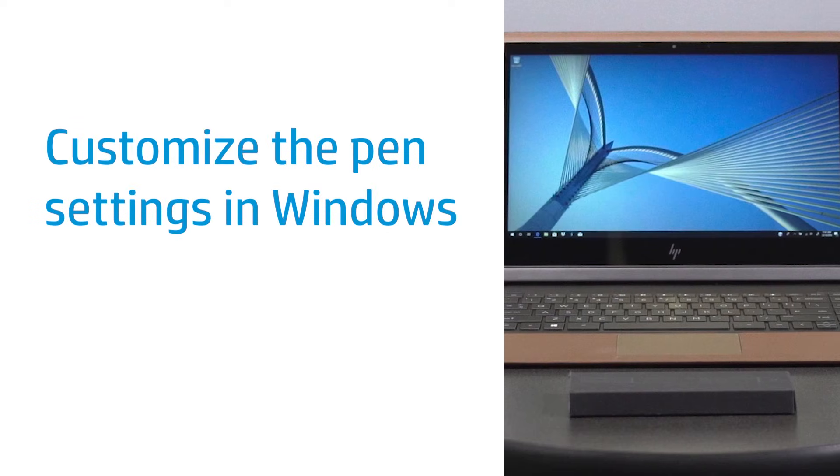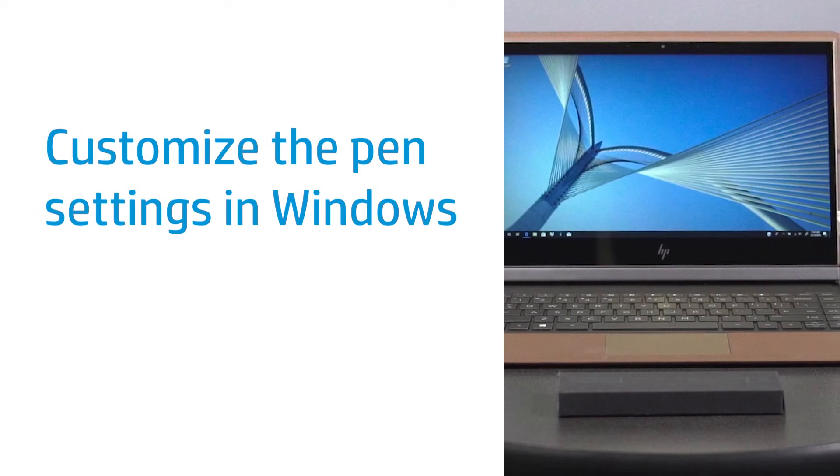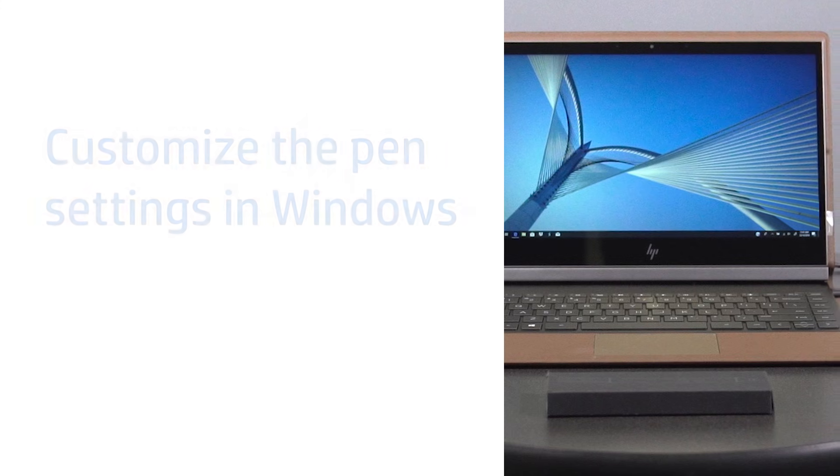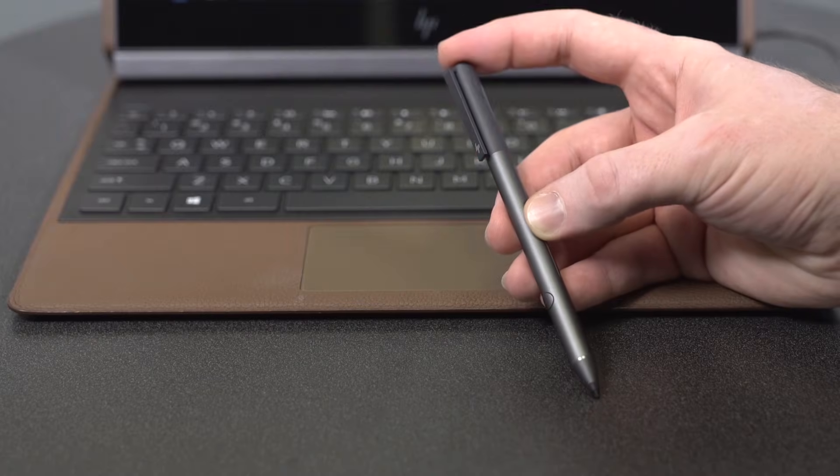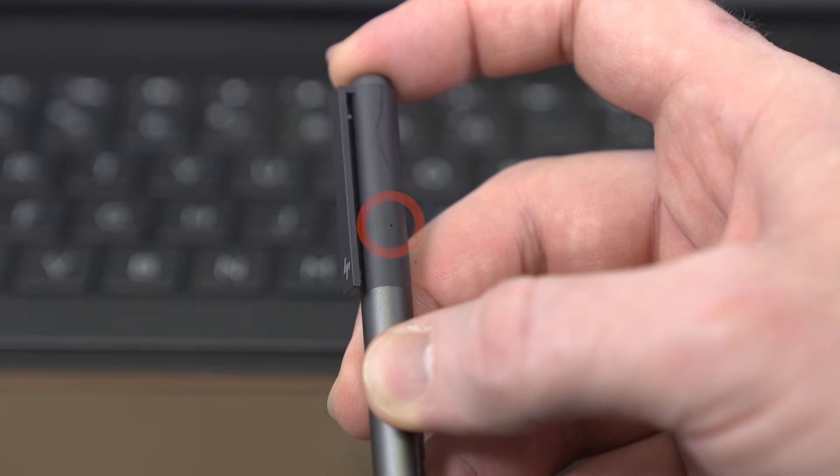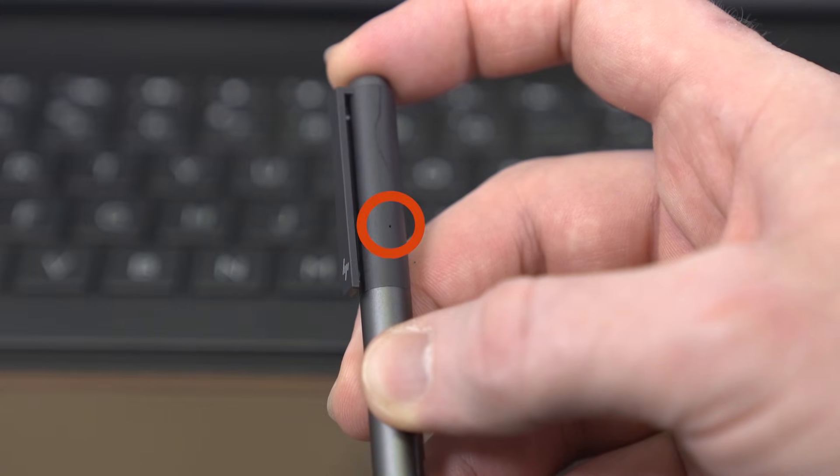Next, pair the pen with the laptop via Bluetooth. Press the top button for three seconds. The light is solid blue when the pen is ready to pair.